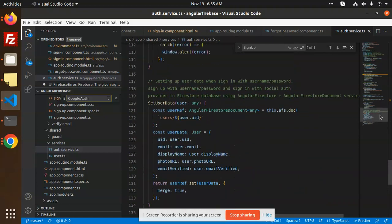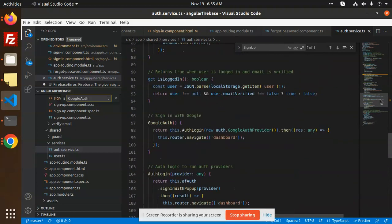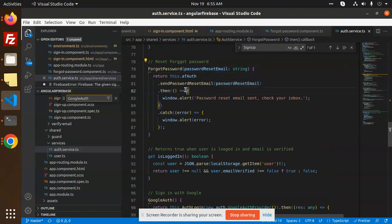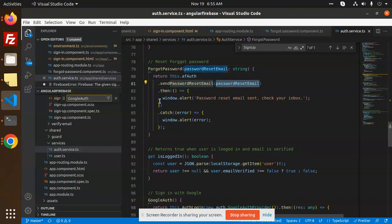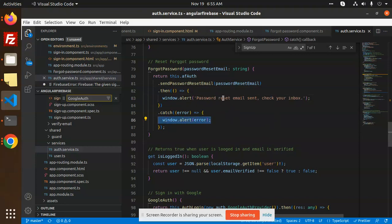Here we have the forgot password function. Let's have a look. Sign out is done. We have auth login, Google login, then forgot password. Here we are just getting the email, sending the password reset email, then window alert password reset email sent. Otherwise it will show you the error.